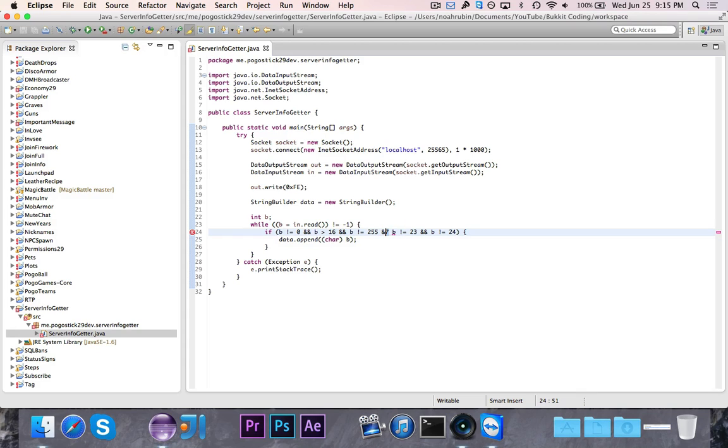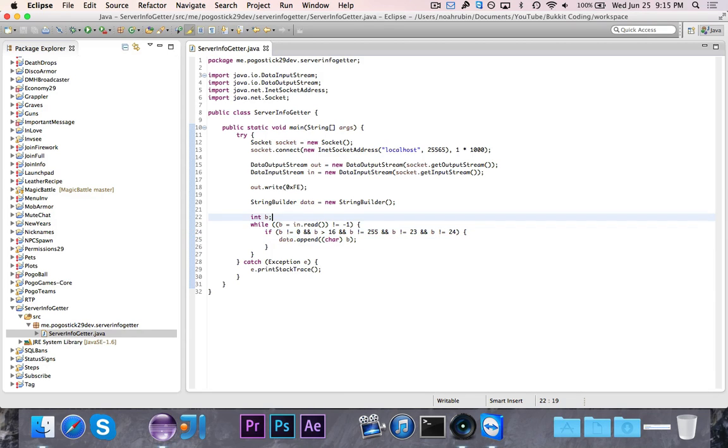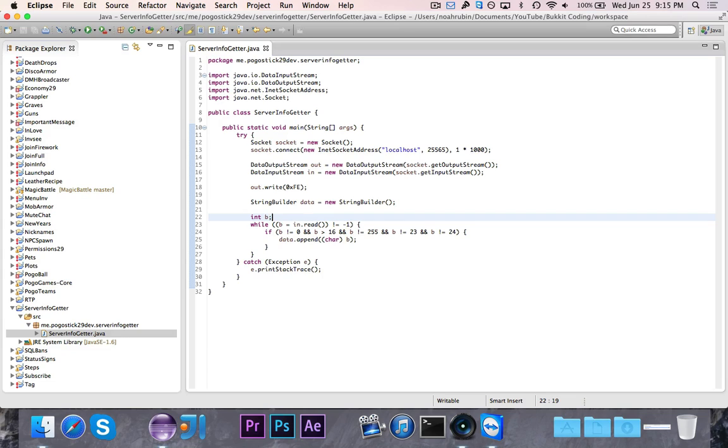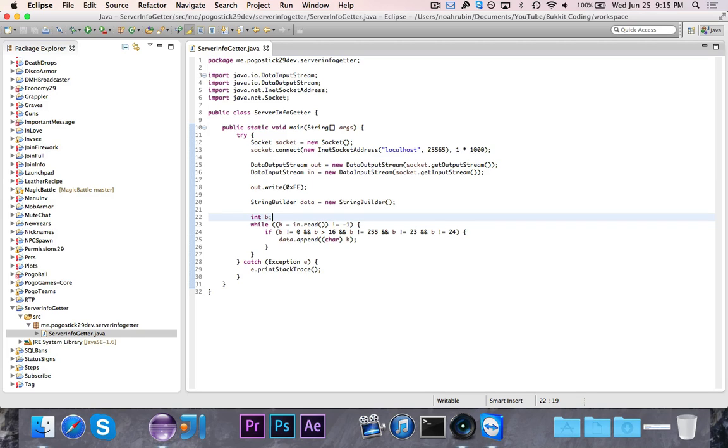Then we're going to say data.append, and it's going to be char b. This might be a little bit confusing, but this int called b—this is basically each little piece of information that's given to us as an integer. Now integers and characters, you can cast between them because a character is actually pretty much the same as an integer but just a letter representation rather than a number representation. Each character has an integer assigned to it and each integer has a corresponding character.